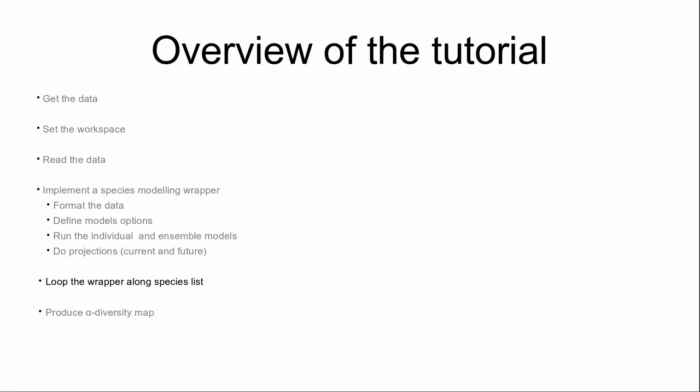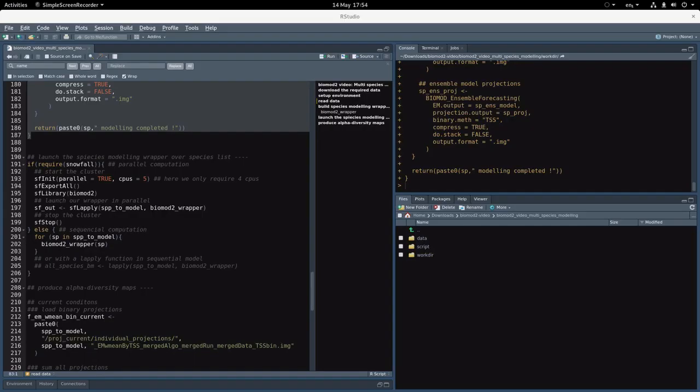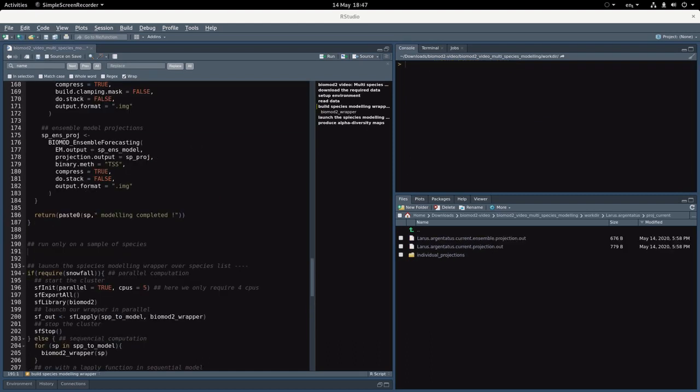We can just apply it to all the species in our list. This is a very time-consuming and computing-intensive step. So if you want to save some time, maybe it's a good idea to run this example only on a subset of species.